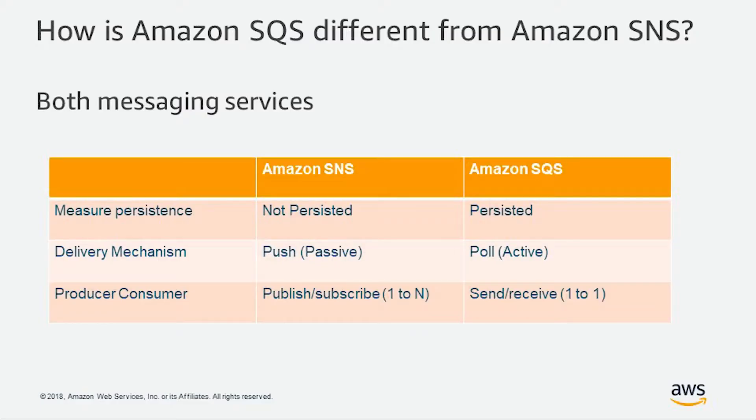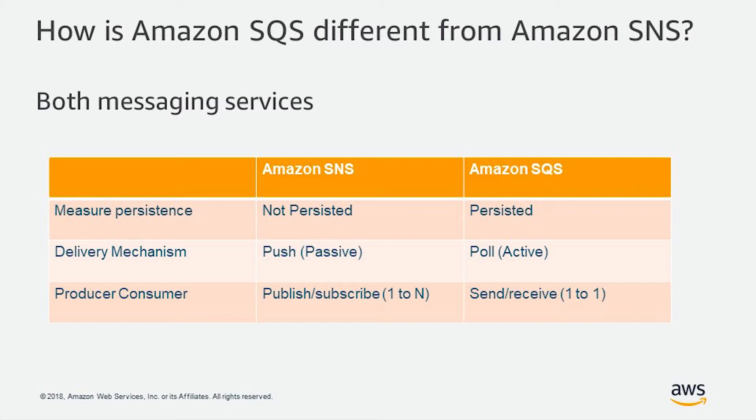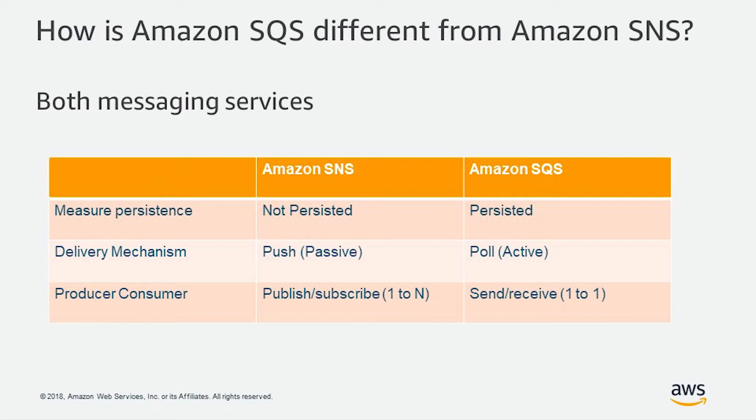Now let's take a look at the differences between Amazon SQS and SNS. They are both messaging queues, but there are slight differences between them. For example, when it comes to keeping the data, Amazon SQS is persisted. However, Amazon SNS is not. Also, Amazon SNS uses push mechanism to push the notifications to the client, and Amazon SQS uses the pull mechanism, so the clients need to pull the messages from the queue. And lastly, Amazon SNS has a one-to-many publish-subscribe method. However, for SQS, it's a one-to-one send-receive mechanism.